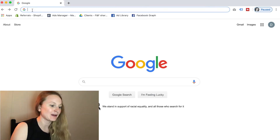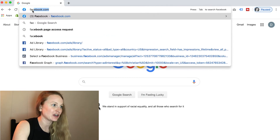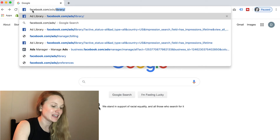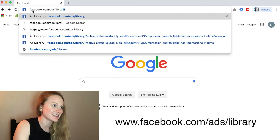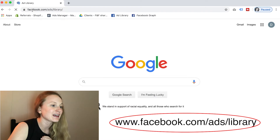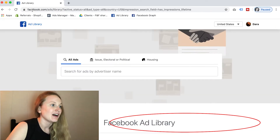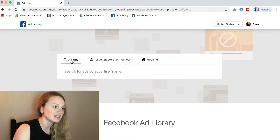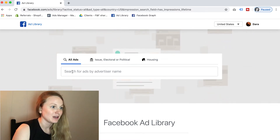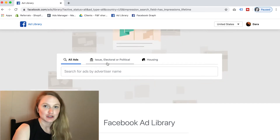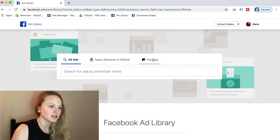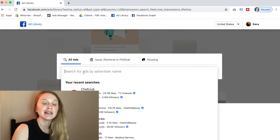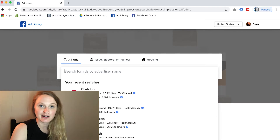Oddly enough we're starting at Google today, but the place where you can actually go to see your competition's ads is facebook.com/ads/library. When you get there, this screen is going to pop up. You can see that you have an 'All Ads' tab, a search for ads by advertiser name, a section for issues and politics, and another section for housing.